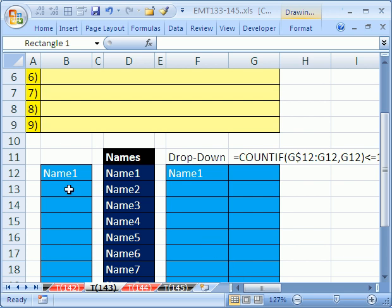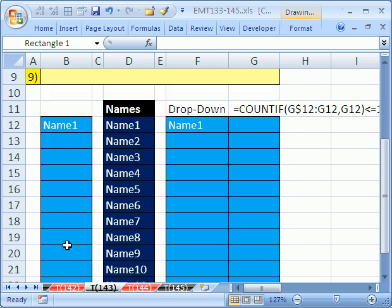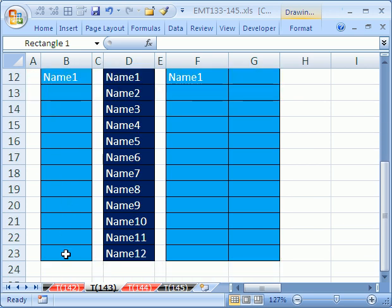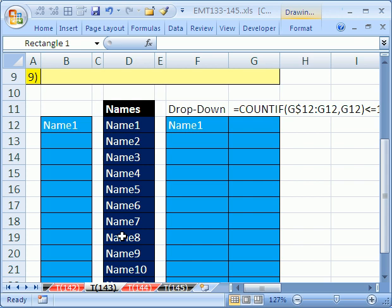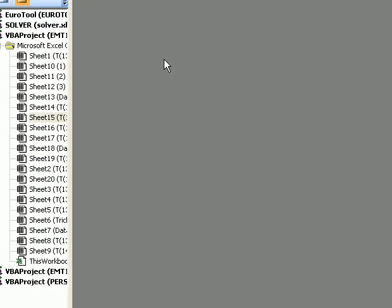It will automatically prevent duplicates in this range right here from B12 to B23. The keyboard shortcut to open up the VBA editor is Alt F11.